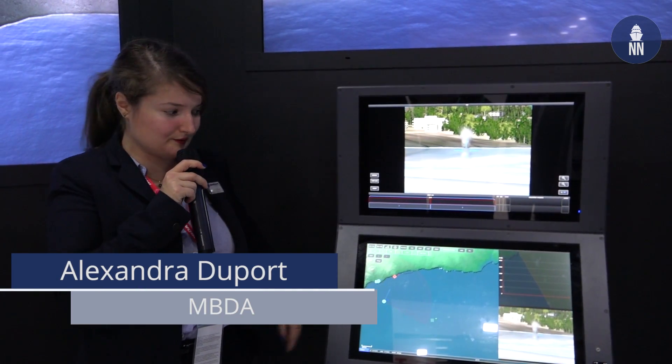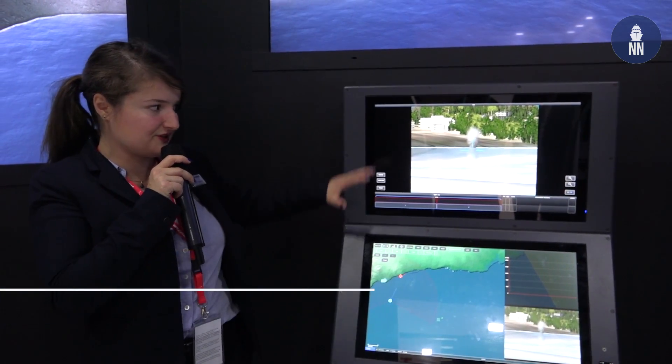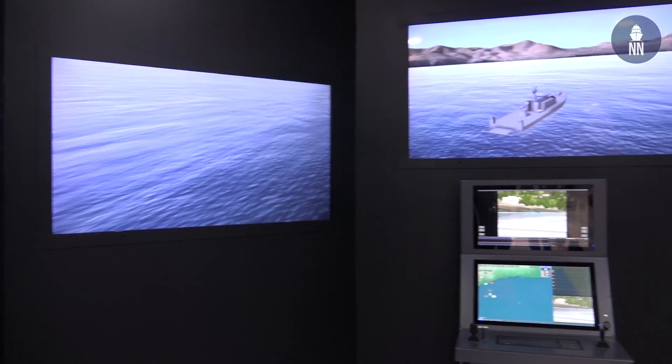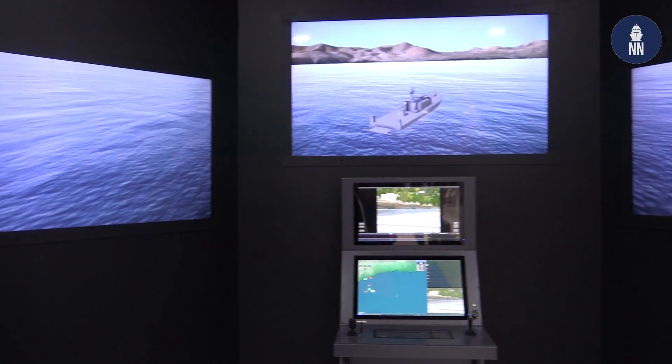Hello, I'm Alexandra Duport, working for MBDA in the simulation, presenting the MMP surface-to-surface simulation.